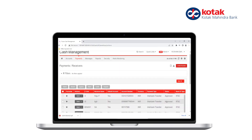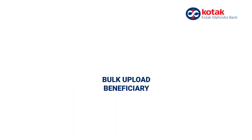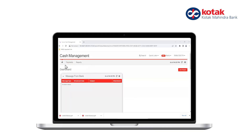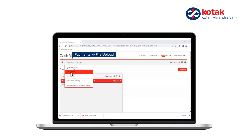The status of the beneficiary will be displayed under the status column in the Receivers dashboard. Now let us look at creating beneficiaries in bulk. On the home screen, go to Payments and then go to File Upload.